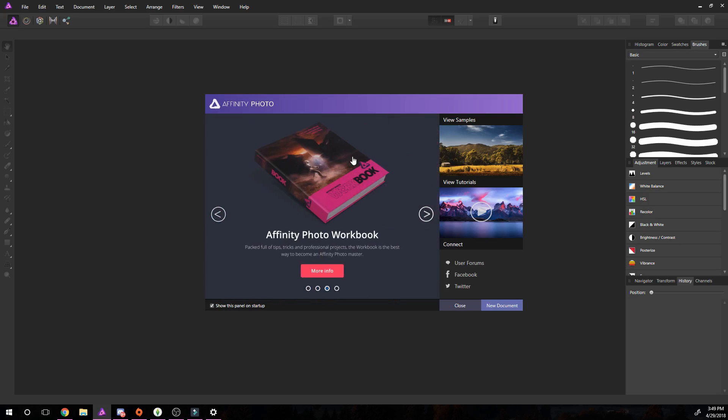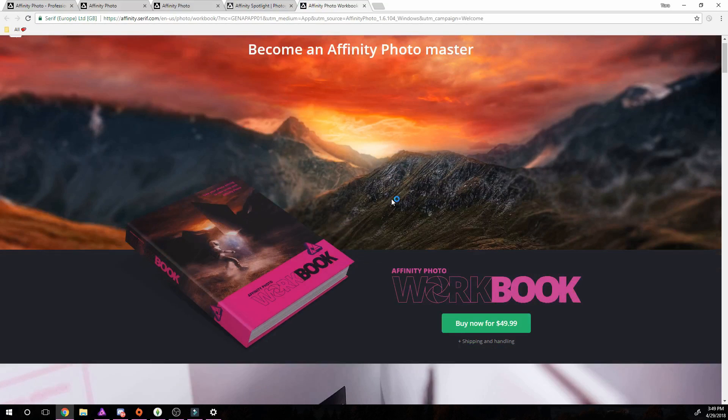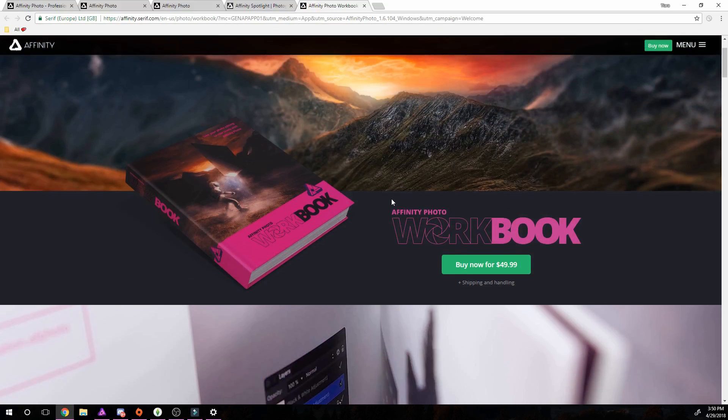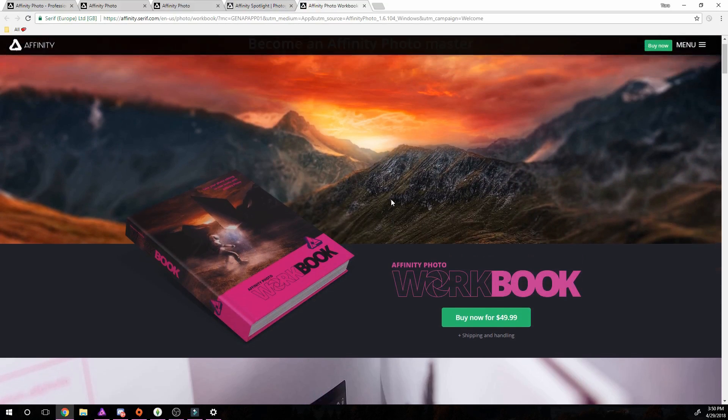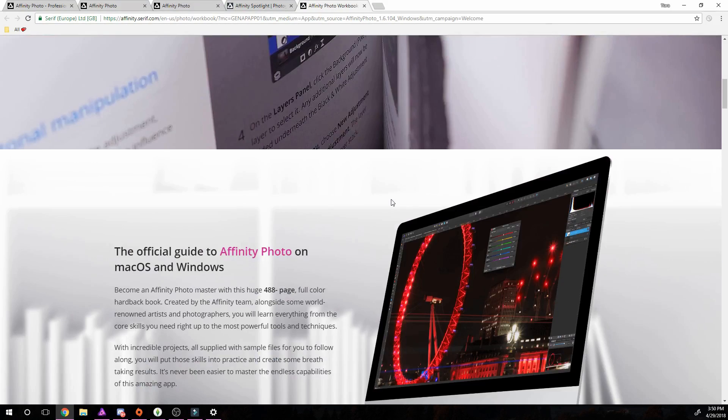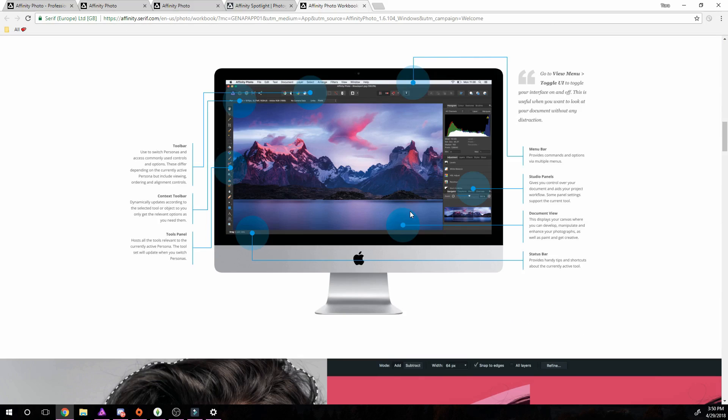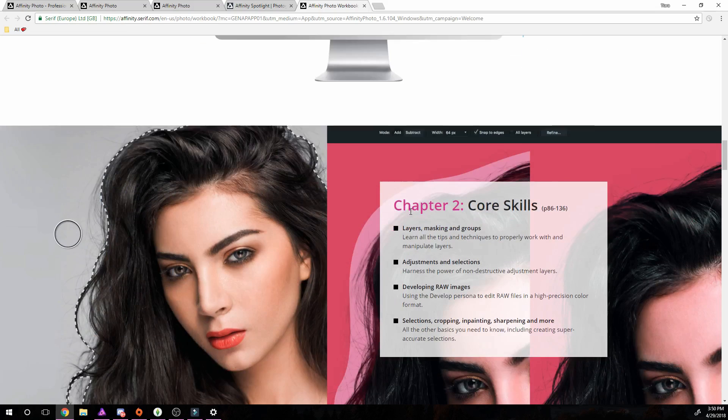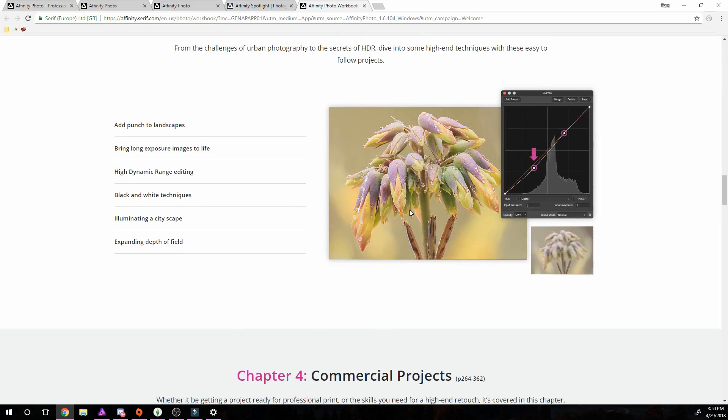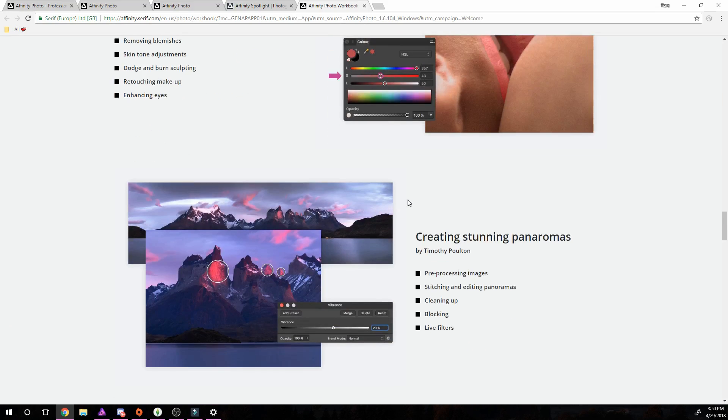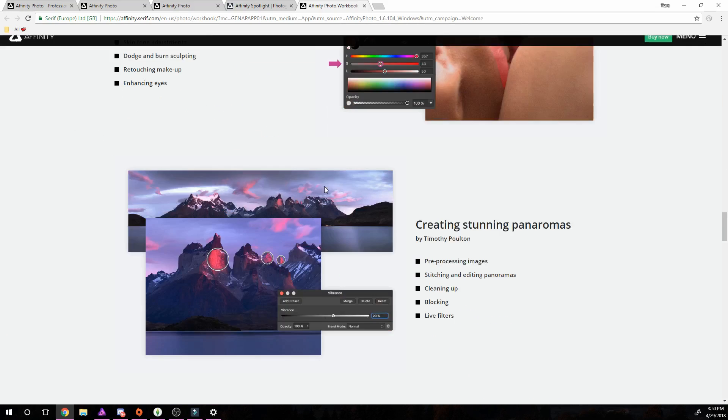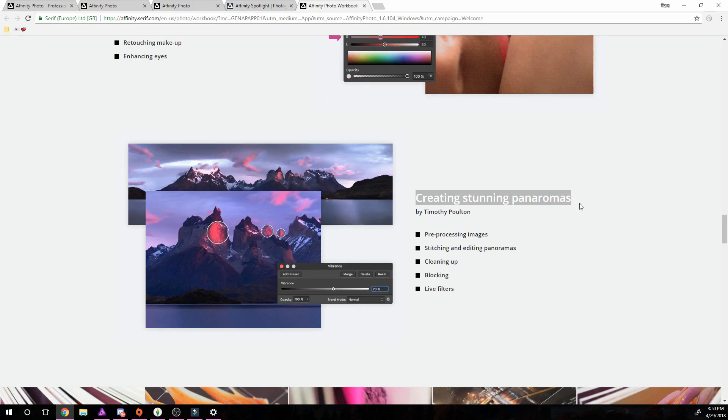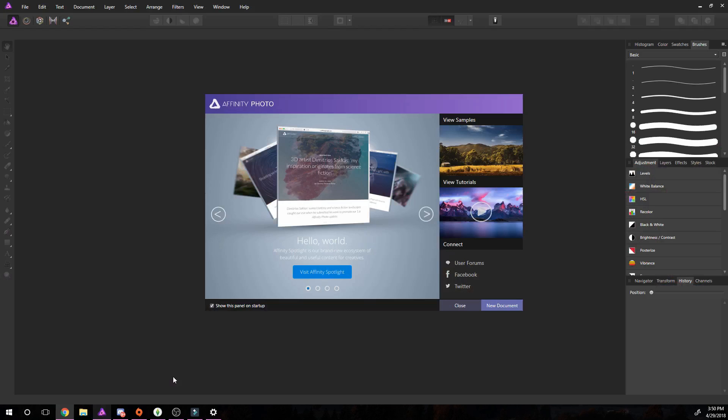The last thing that I want to mention is that there is an Affinity Photo workbook that you can see right here. Basically it's just a workbook to tell you how to use the program, and it's not just how to use the program, it's not like a simple this is this button, this is that one. It gives you tutorials on specific editing things like portrait retouching and panoramas. It's a very large book, I actually do have it, it's a nice solid 488 pages.